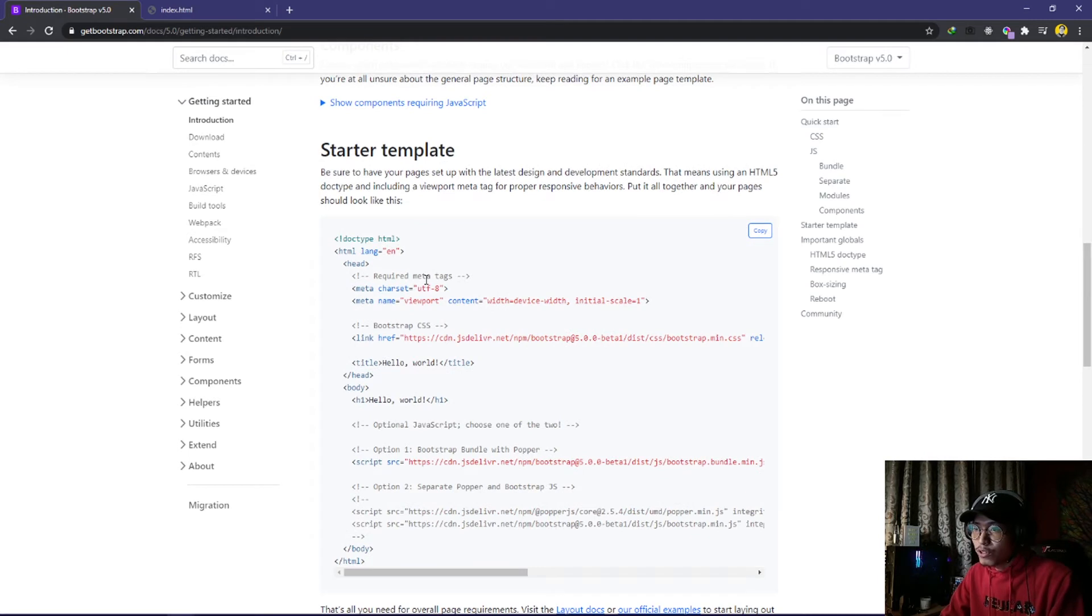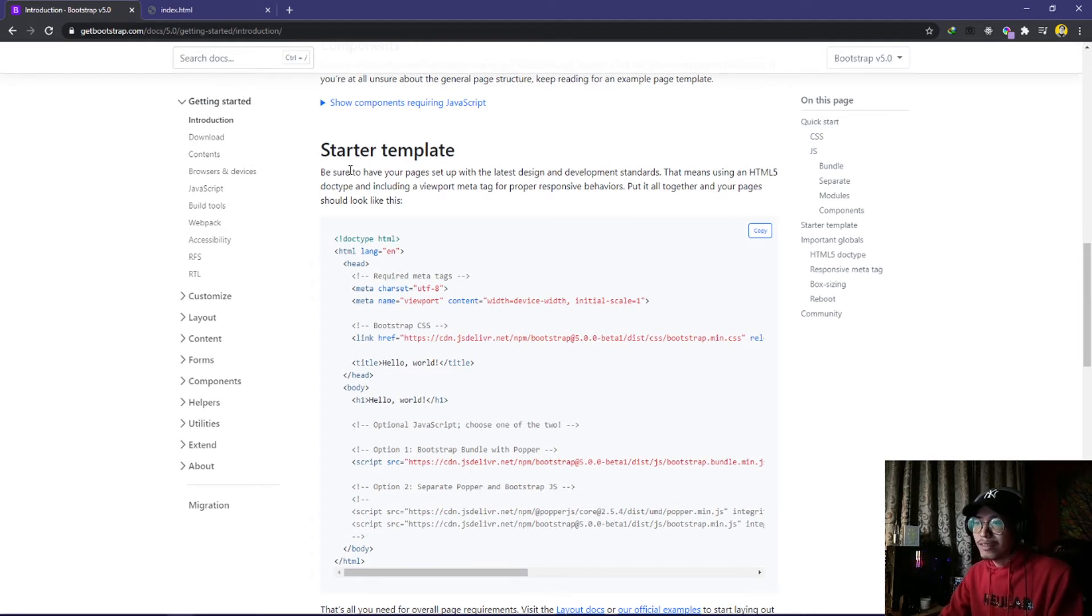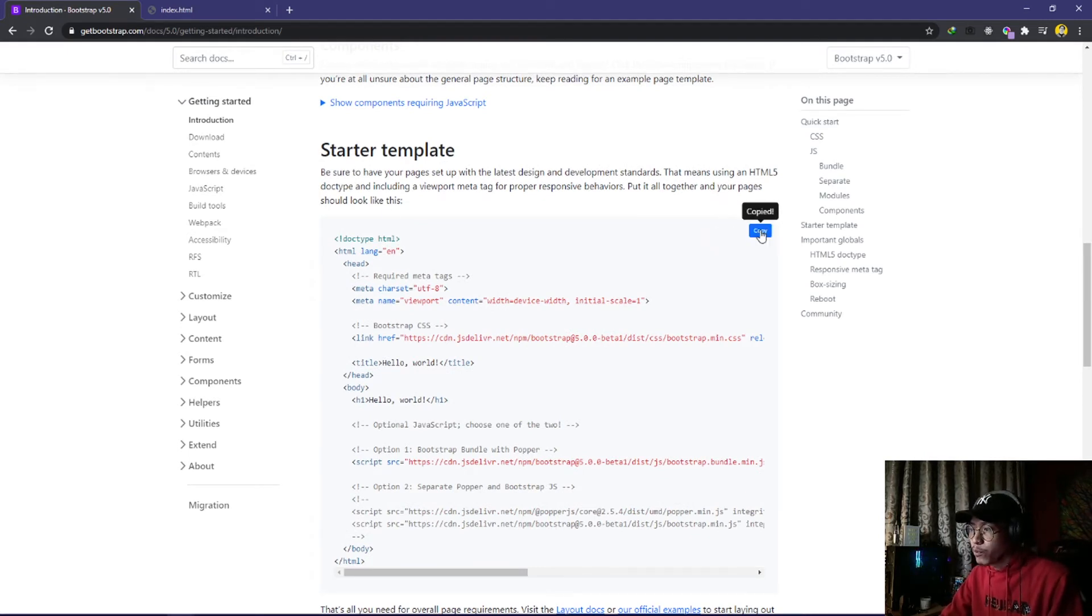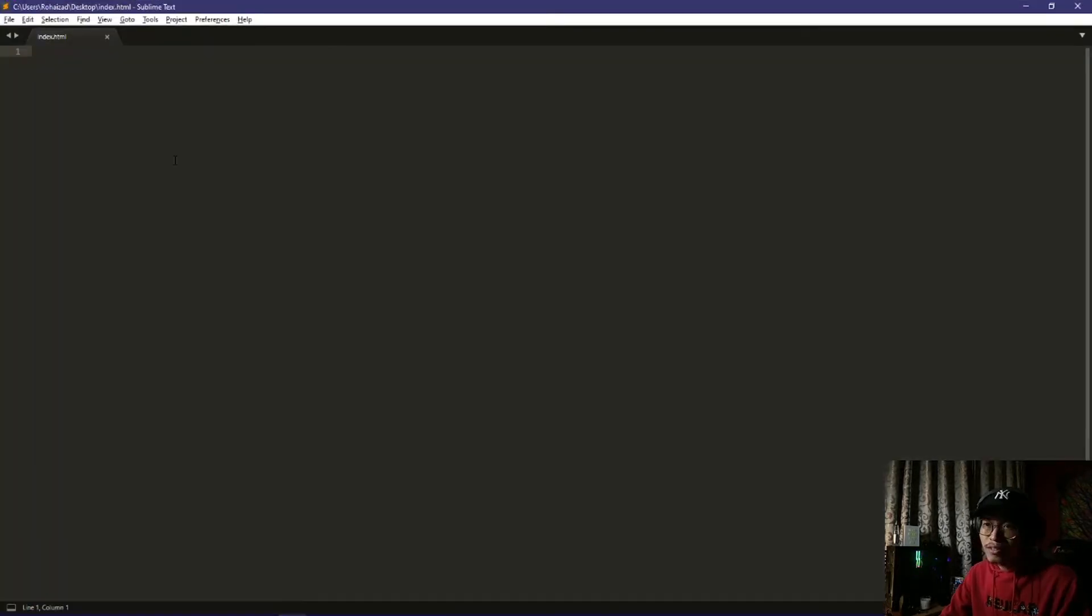Here there's a starter template. You can copy it and go to your text editor and simply paste it.